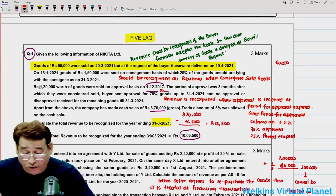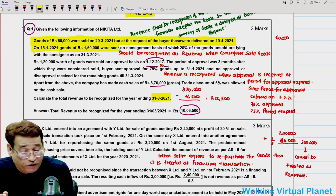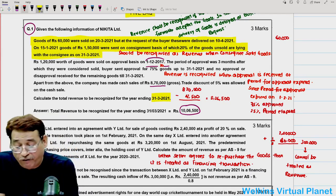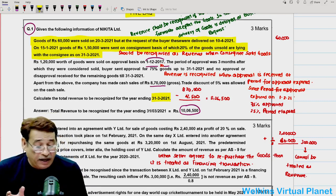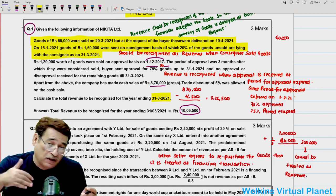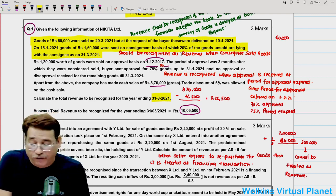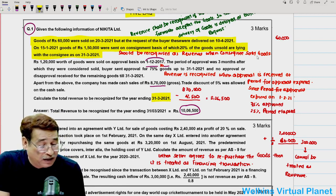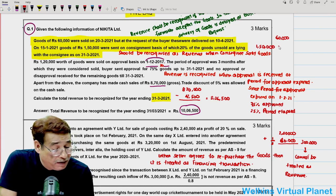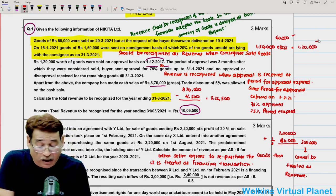Secondly, on 15th January 2021, goods of 1,50,000 were sent on consignment basis. 20% of the goods are unsold and lying with the consignee. The rule is that when goods are sold by the consignee to a third party, those goods will be recognized as revenue; goods still with the consignee should not be recognized. So out of 1,50,000, 20% are still with the consignee; quite obviously 80% of 1,50,000 will be recognized, which equals 1,20,000. So 60,000 plus 1,20,000 equals 1,80,000 is already done.